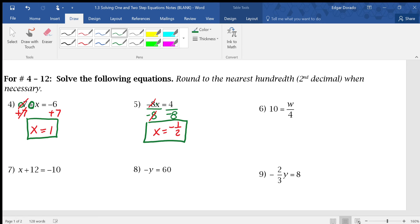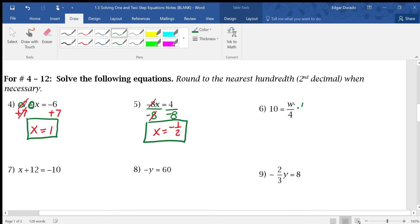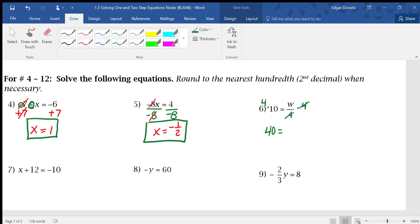Next one: 10 equals w divided by 4. The inverse operation of dividing by 4 is multiplying by 4, so we do the same thing to both sides. On the left we get 4 times 10, that's 40. On the right, the 4s cross out — that's the whole point. We wanted to get rid of that 4 in the denominator to get w by itself. So the final answer is 40 equals w.